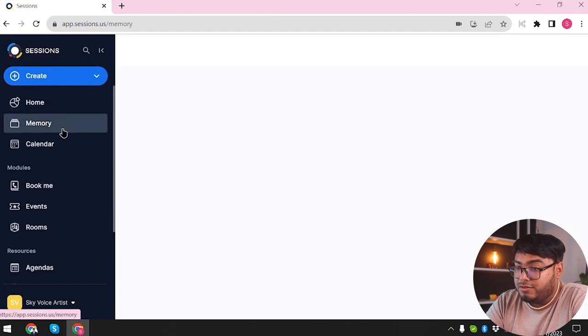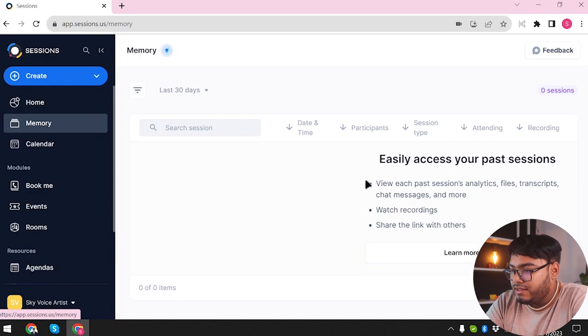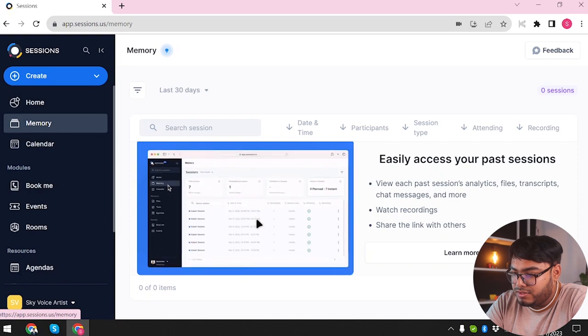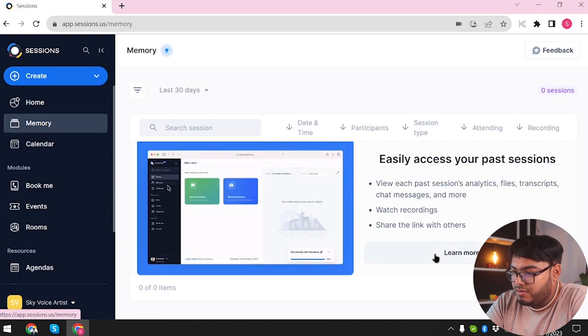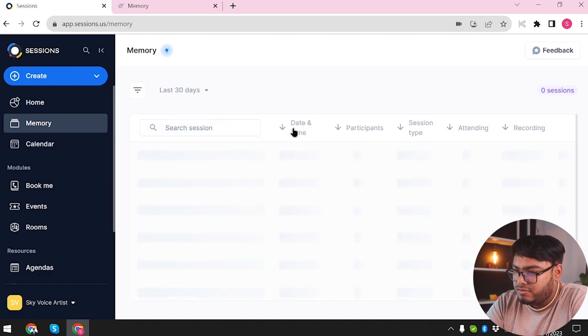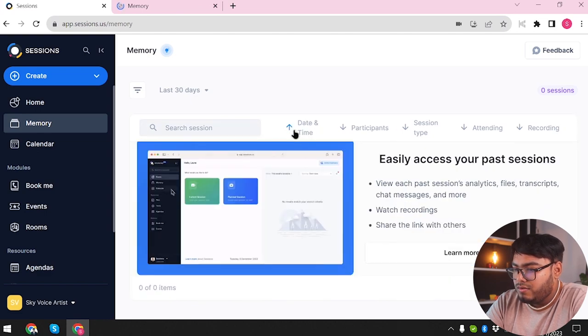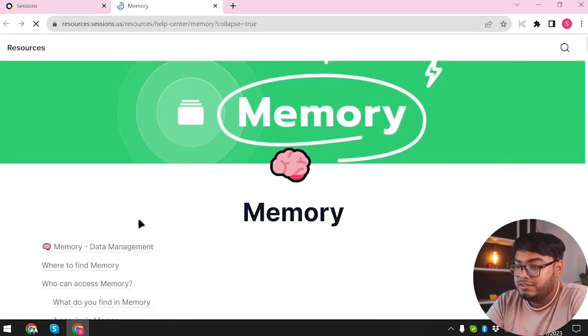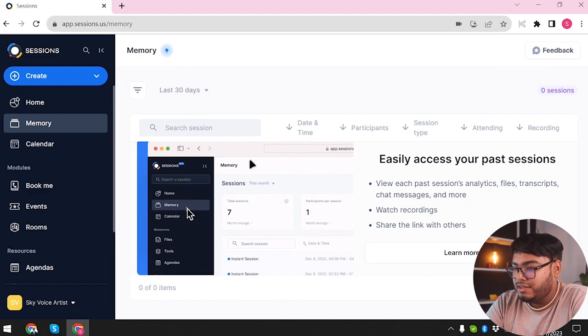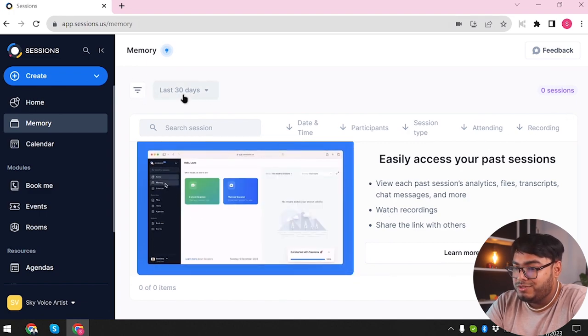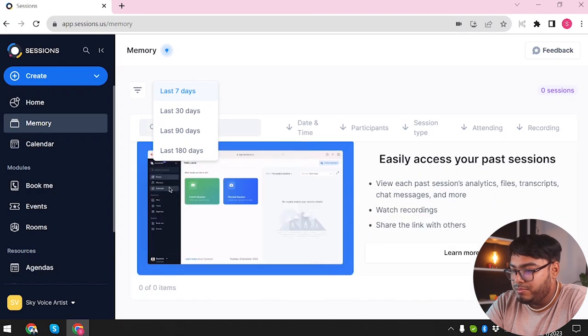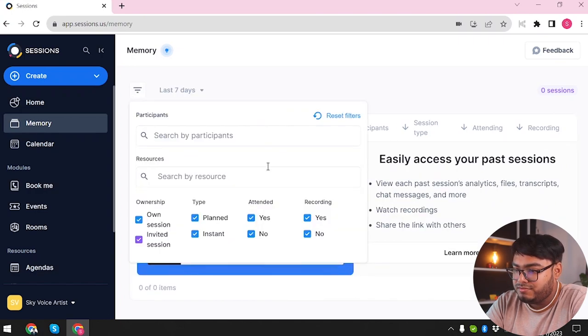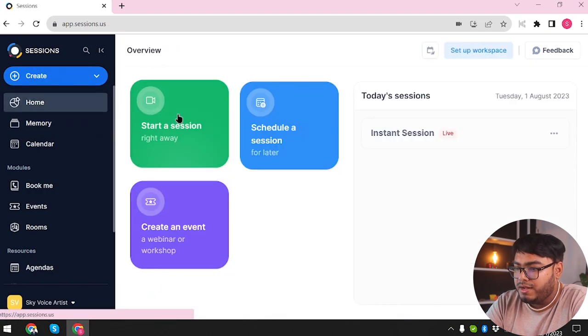Now let's check out the memory and see if we can find our sessions here. Easily access your past sessions. Memory. Total sessions, seven. Learn more. Well, since no one was in my session, the session memory is not saved yet. But if people are joining your session and it's a successful session, well mine was just a test run, then your session will appear here and you will be able to check them out. So let's get back to home.